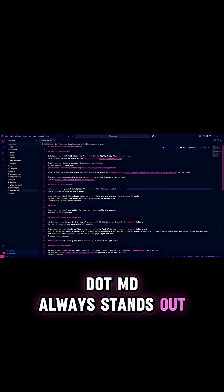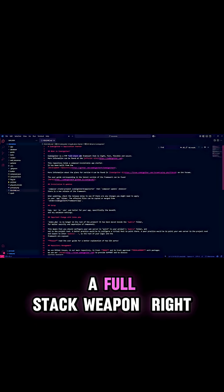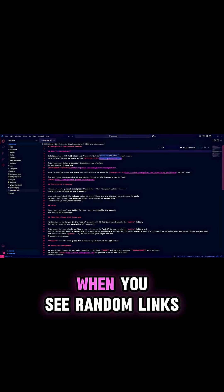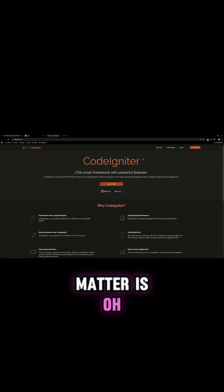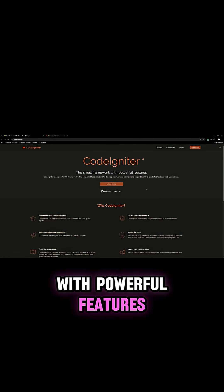README.md always stands out, and when I click on it, I see CodeIgniter, which is a full-stack web framework tool. What do you do when you see random links? I wonder what CodeIgniter is — the small framework with powerful features.